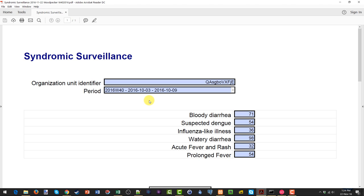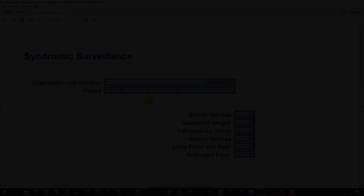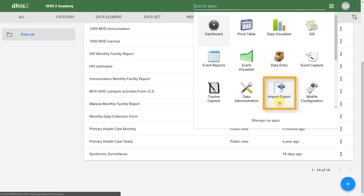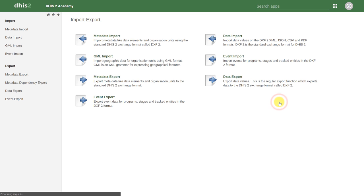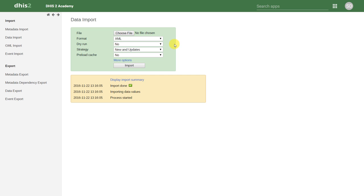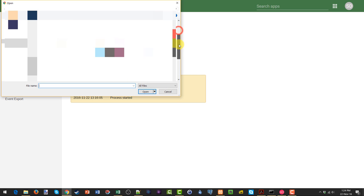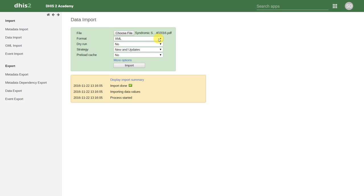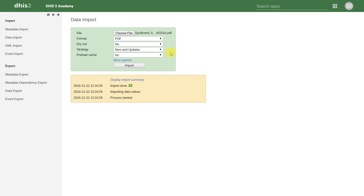Now that we have saved the PDF file, we are ready to bring this data into DHIS2. Back in DHIS2, we'll go to our apps and go to the Import-Export application. We want to import data, so we will select the Data Import module within this application. We'll choose our file — its location is entirely dependent on where we have saved it. Then we'll choose the format; in this case we're working with the PDF format, so we will select PDF. Once we have selected the file and the format, we can go ahead and click on Import.